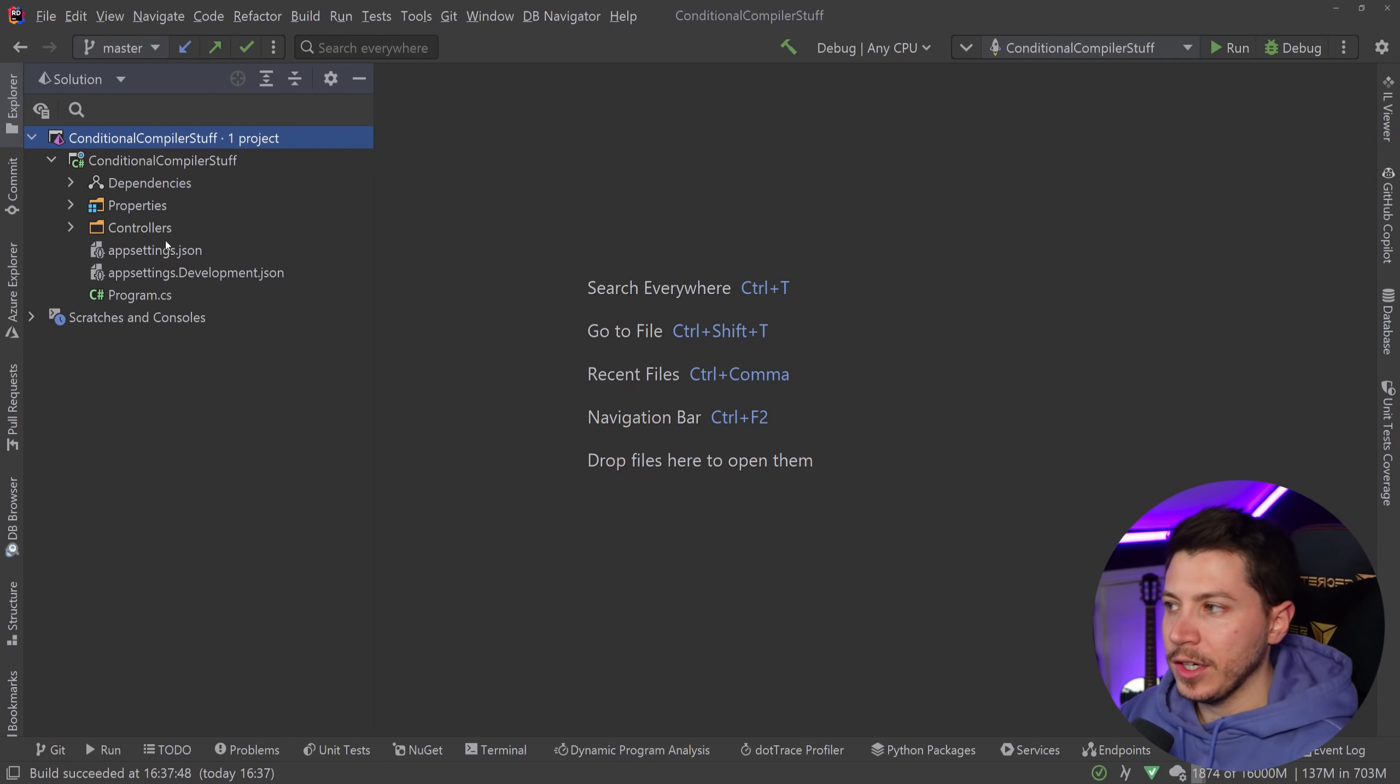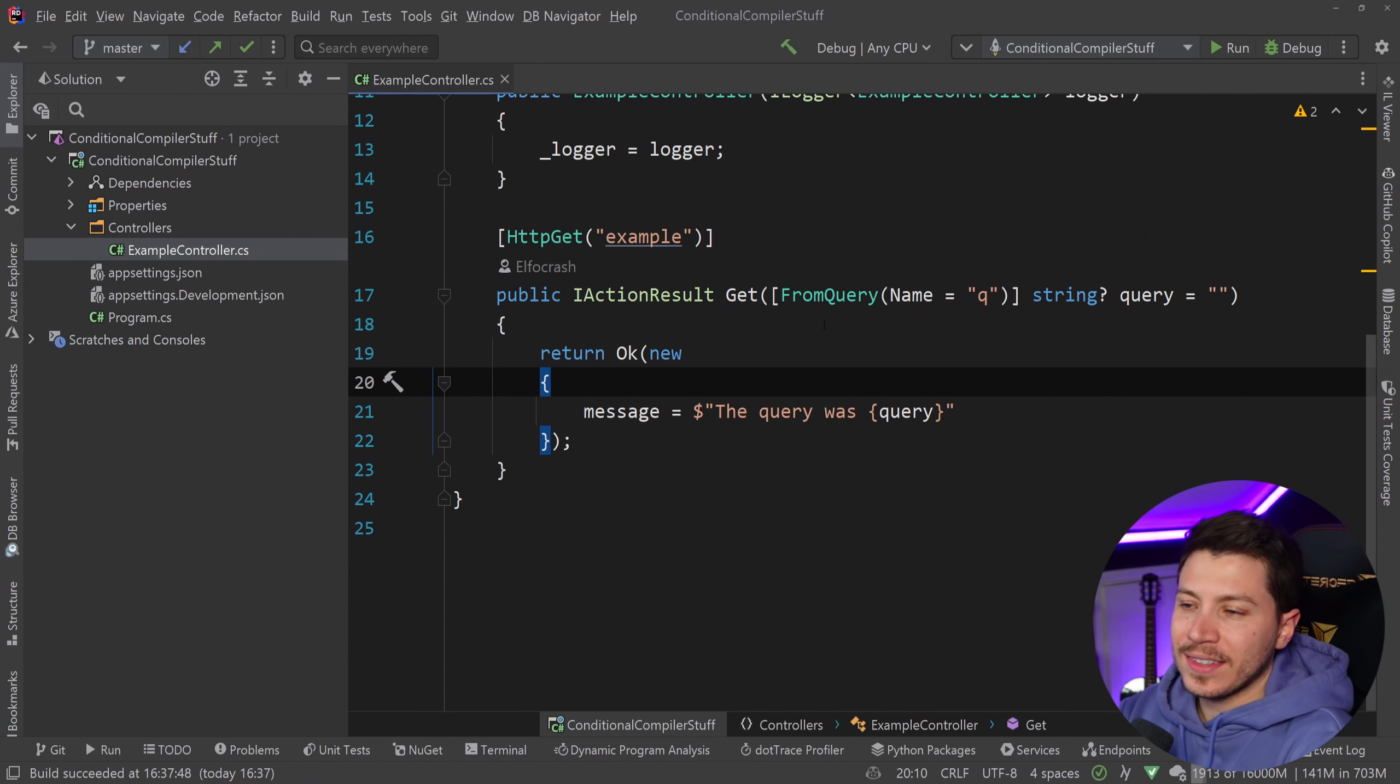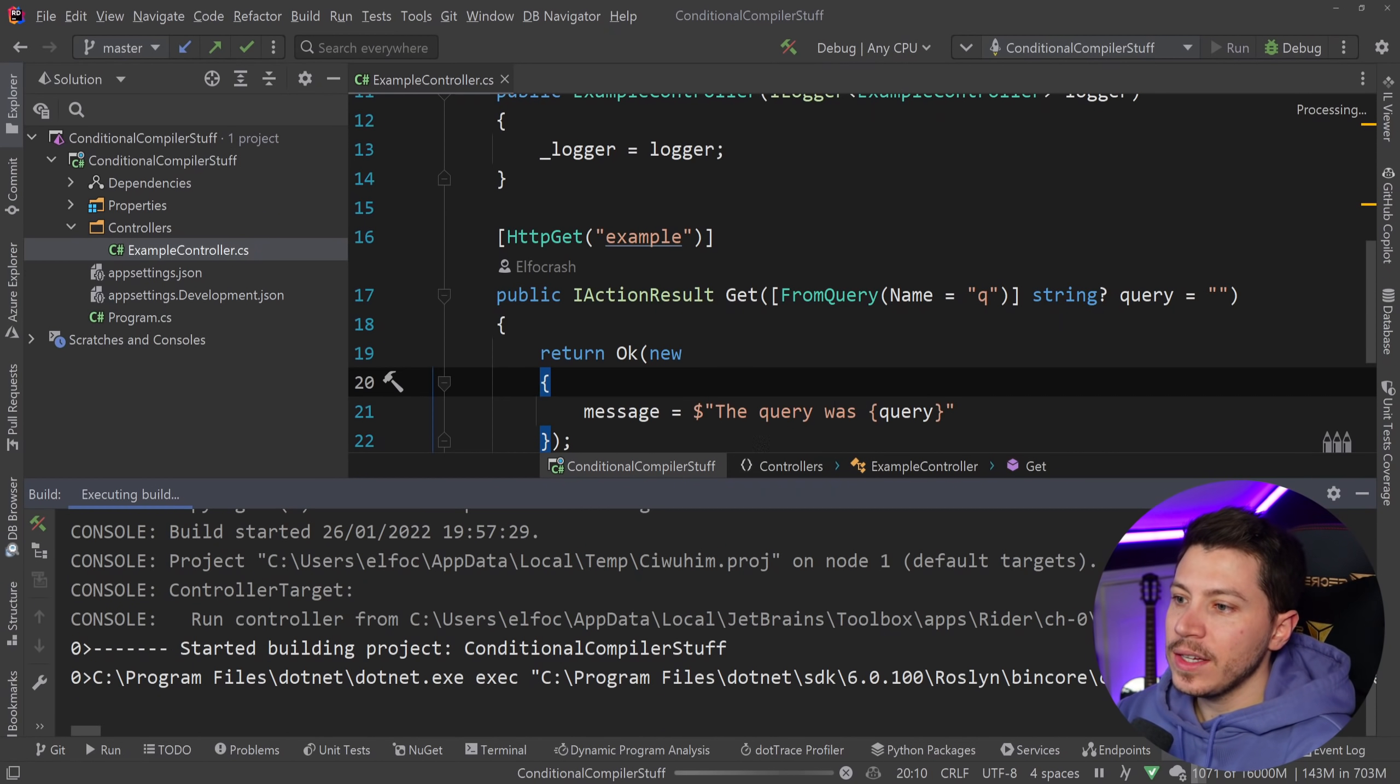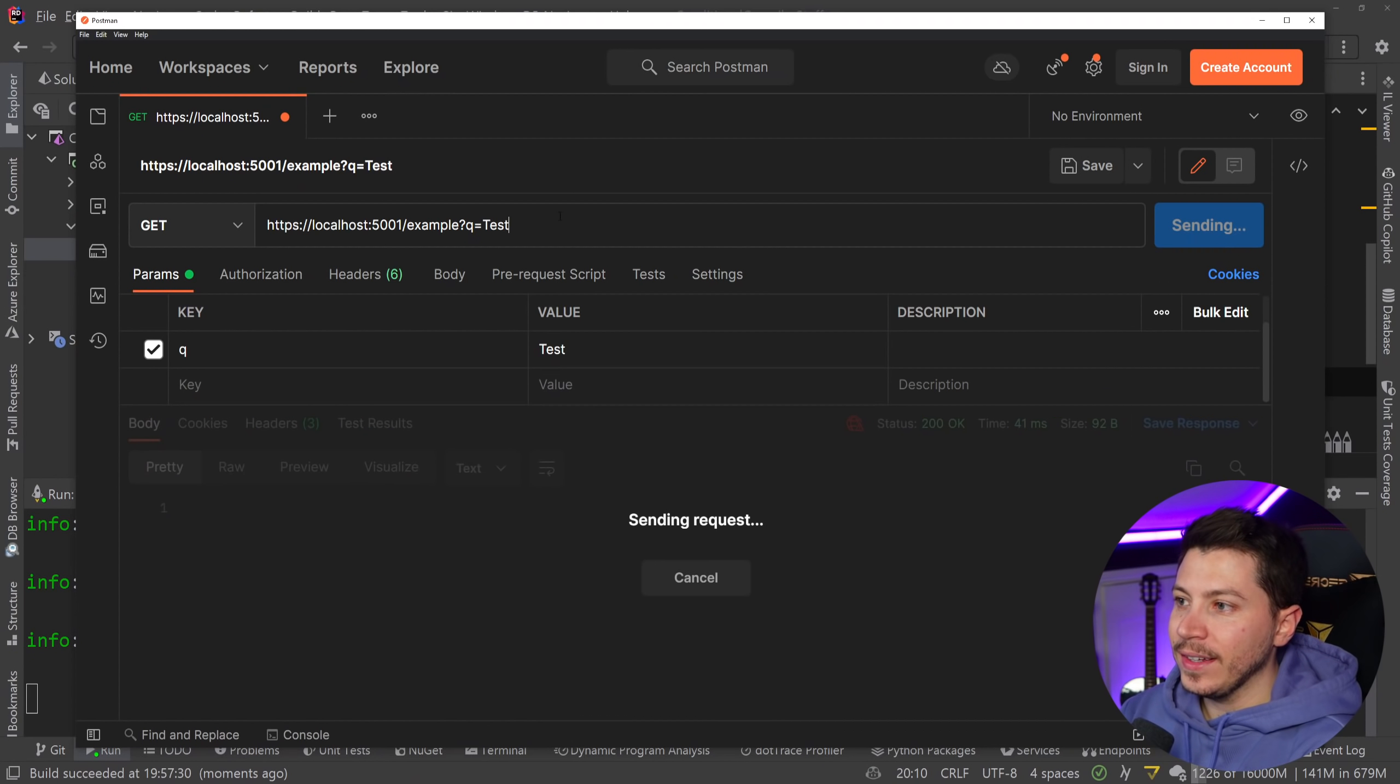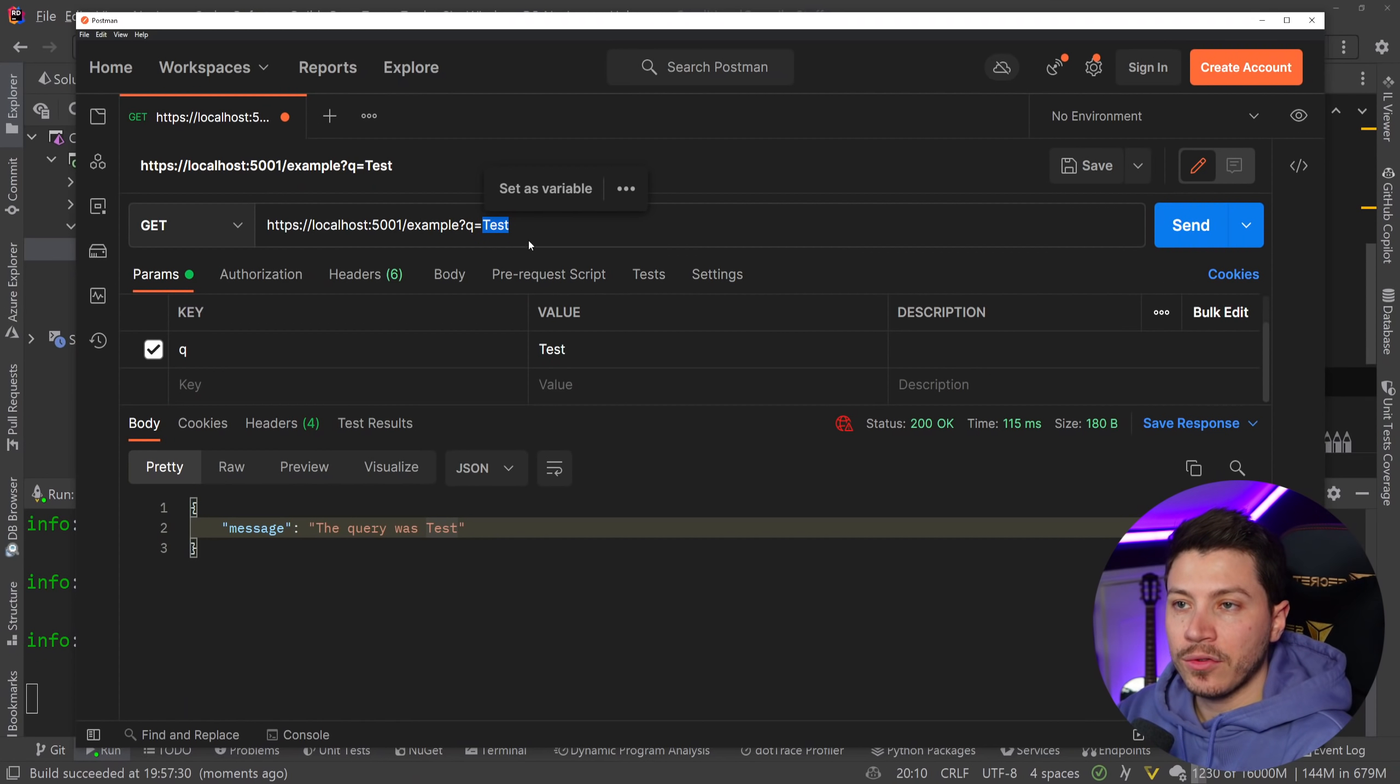So let me show you what I have here. I have a simple API which really just has a controller and I'm just going to use that as an example to demonstrate the point. And if I go ahead and run this controller all it really does is it has an example endpoint and if I call that endpoint and I have a queue parameter, let's say test here, I'm getting a JSON object back that says message is the query was test because it's getting it from this.